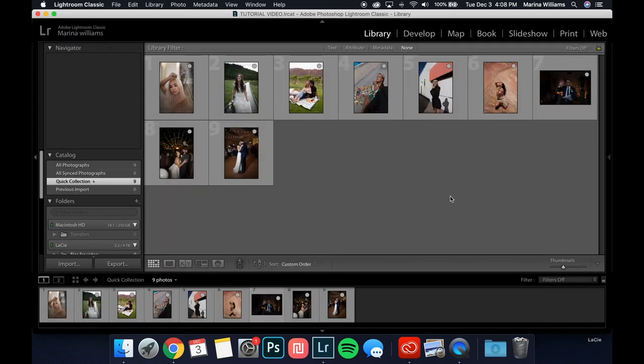When you purchase the presets, you open the link, it downloads them for you, and they should save in your downloads folder. Whether you're on a Mac or a PC, the presets will be in a zip file that you probably already unzipped so you could view this video, and that is where the files are.